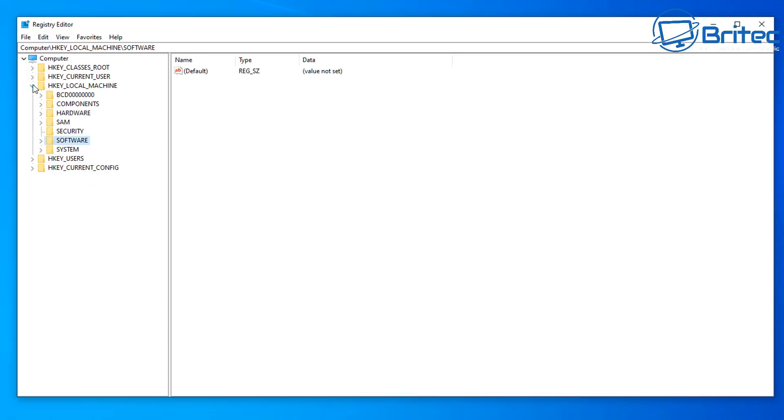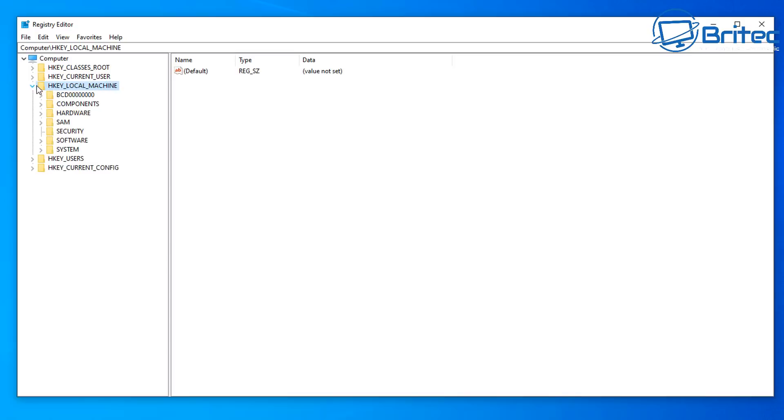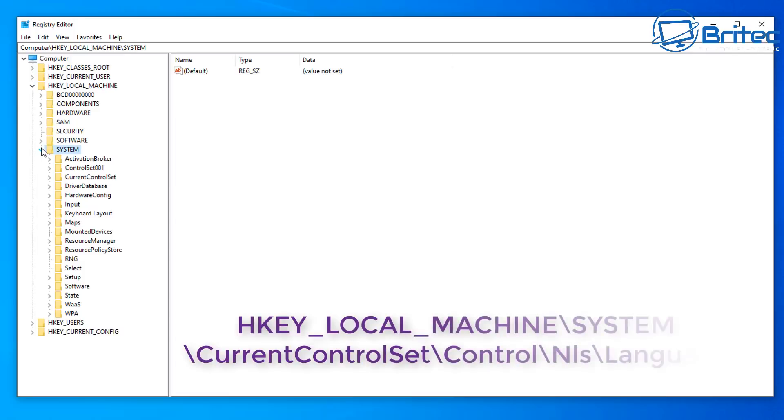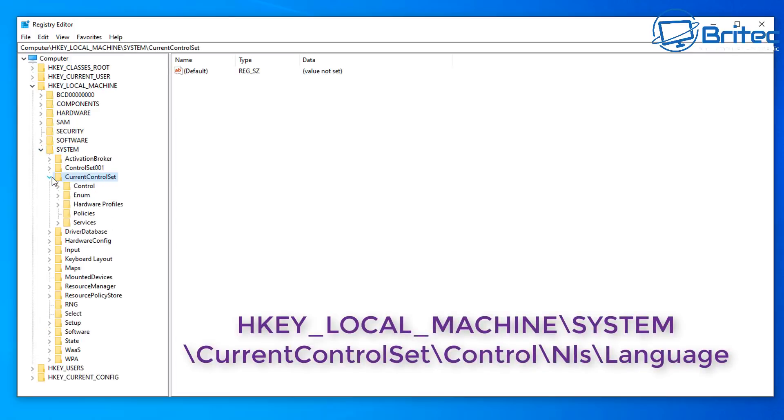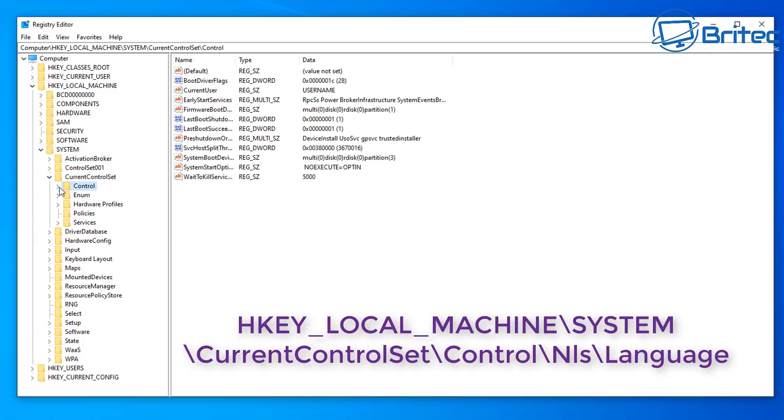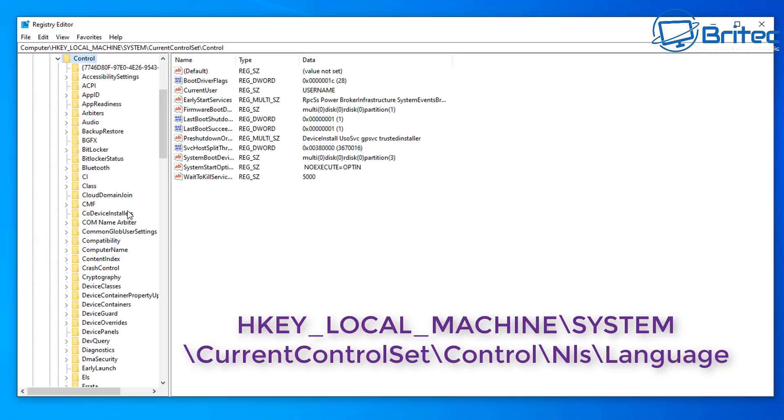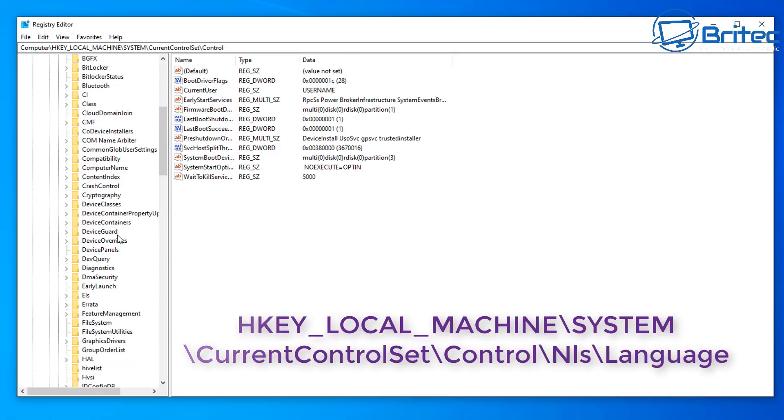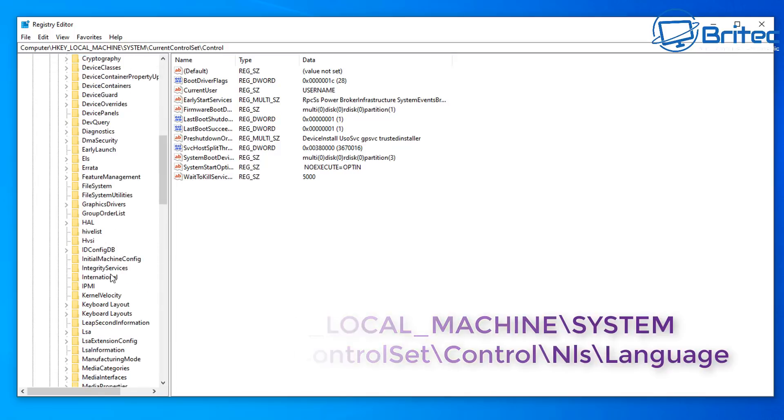So we're going to go to HKEY_LOCAL_MACHINE again. I'm going to go down to System and then Current Control Set and then Control, and I'm going to go to NLS here. Open this up, so it's just down here.